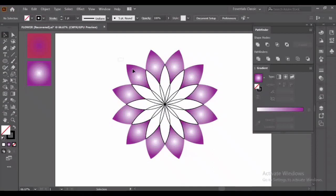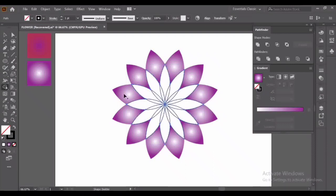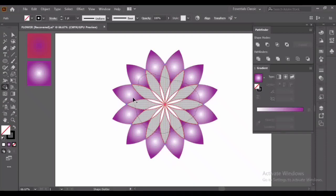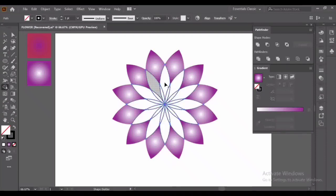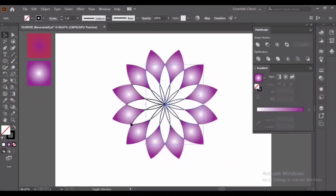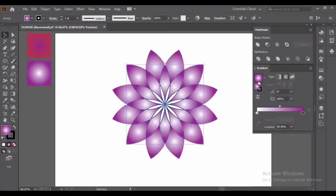Now do the same steps with inner part. Select them all, Shape Builder tool, select them all like this. Now select the inner part with Selection tool. Go to Pathfinder and unite. Now fill it with gradient and close its stroke.